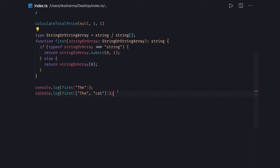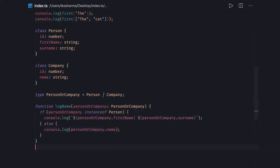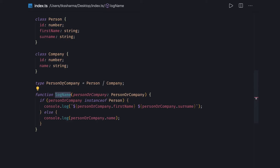Similarly, we can also create a class and specify the instance will be of type either this class or that class. So this is also a custom type we are creating. For example, we have class Person and Company, and this new type can be of type Person or Company. Now if you are using this type in some function, you can check: if the instance is of type Person then do this, if the instance is of type Company then do that.